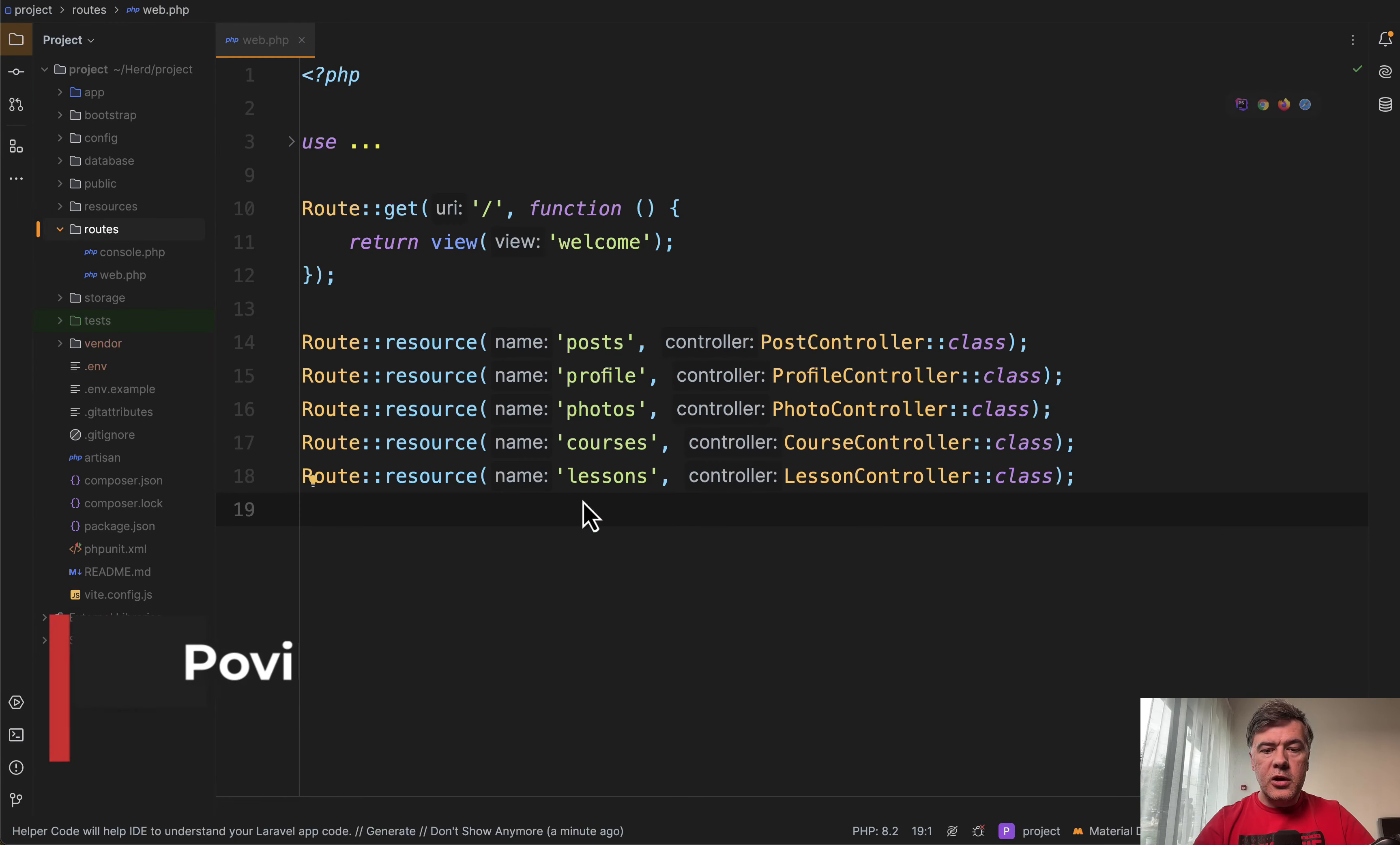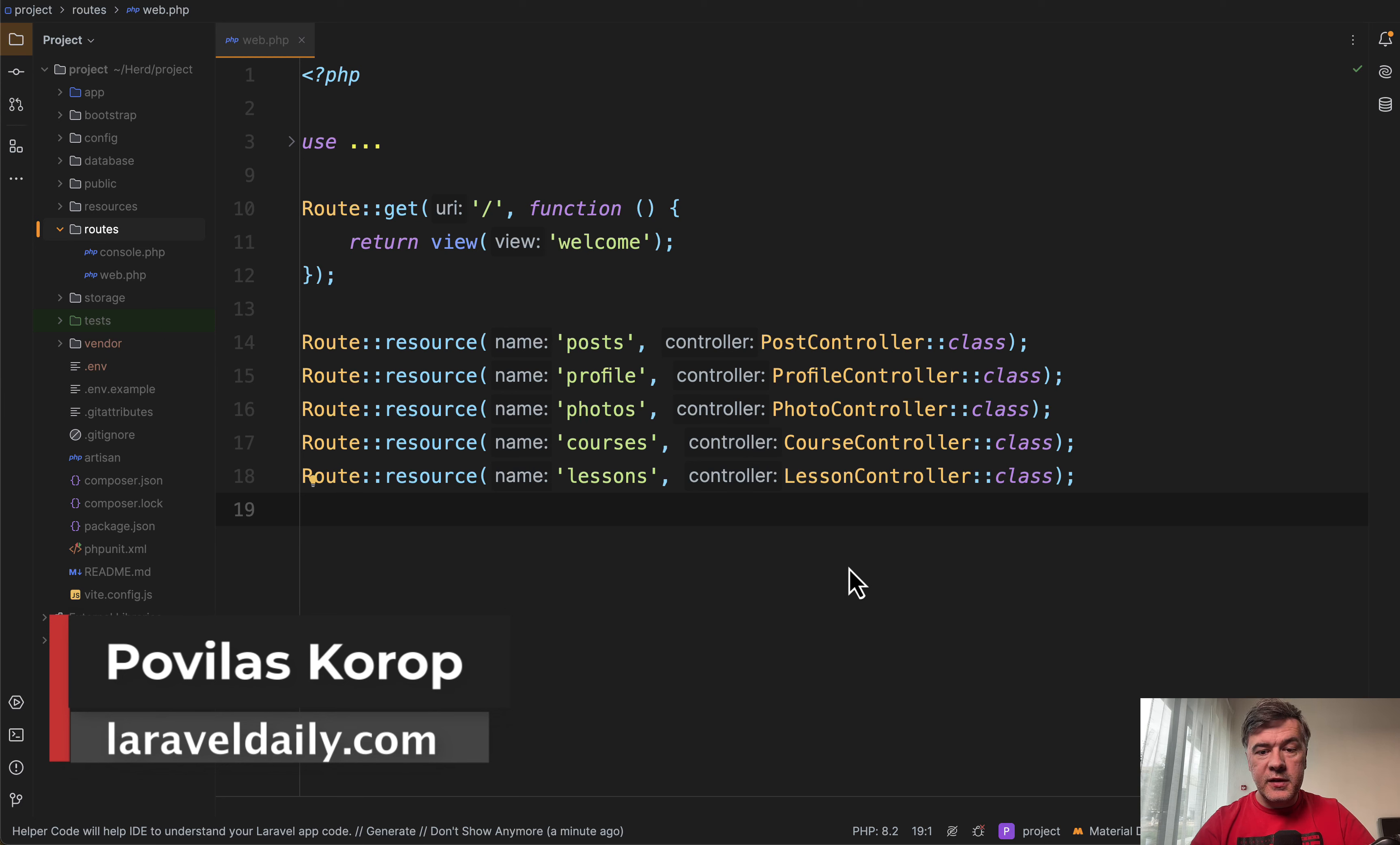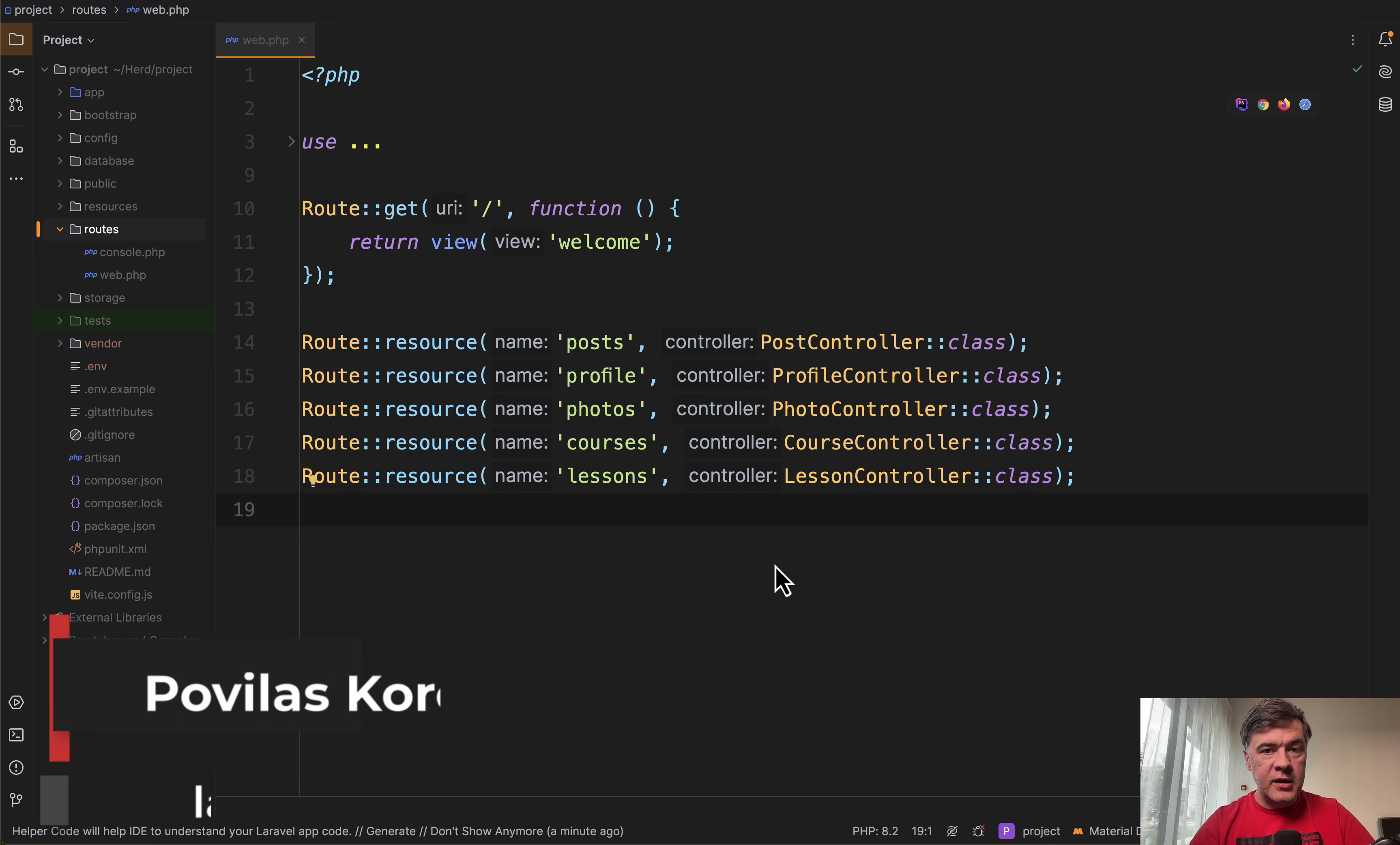Hello guys. If you have a lot of resource controllers in your routes, wouldn't it be cool to automatically check which methods are missing?